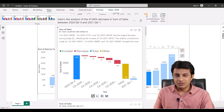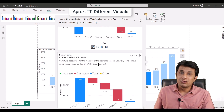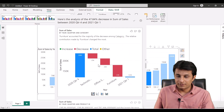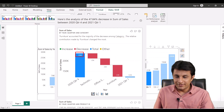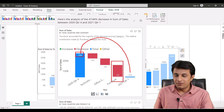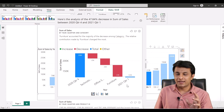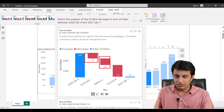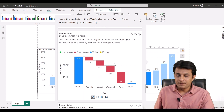If I scroll down, approximately 20 different visuals have been created telling you why sales decreased in that one quarter. The first visual shows sales by year, quarter, and category. From 236,000 to 123,000, the major reason is furniture — a drop of minus 57,000. It took me less than 60 seconds to understand this. Second reason is office supplies, and the third is technology.